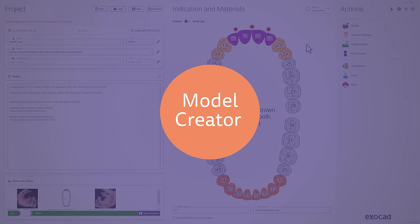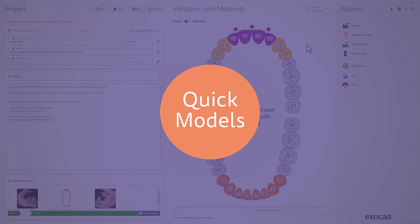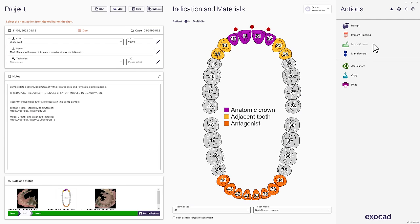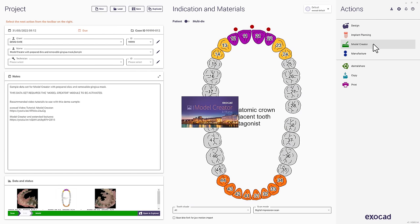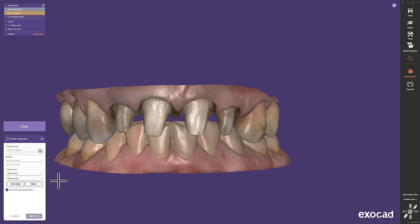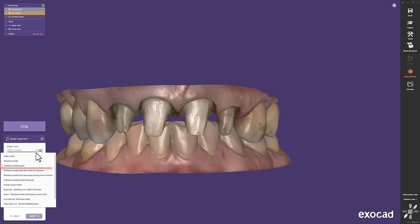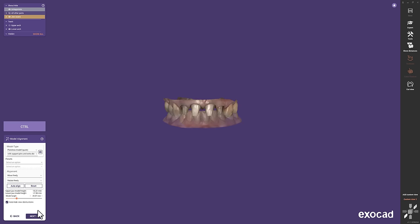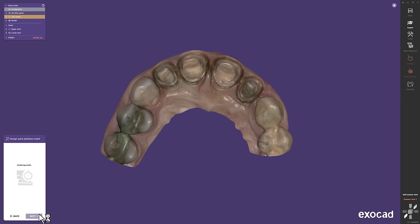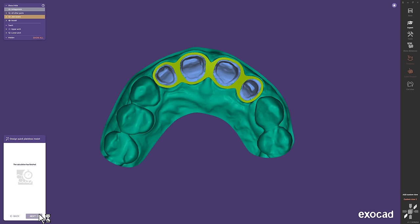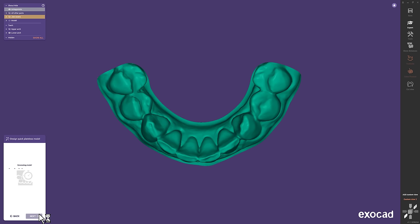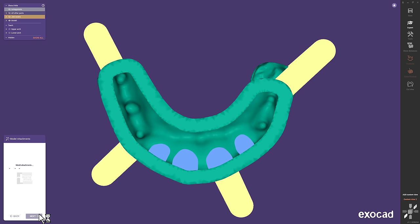Model Creator Quick Models. The Model Creator has been improved and we introduce the new Quick Models. Let's select the Plateless Model Quick as model type. The wizard automatically creates the upper jaw including the dice, then the antagonist, and finally the attachments for you. Magic!